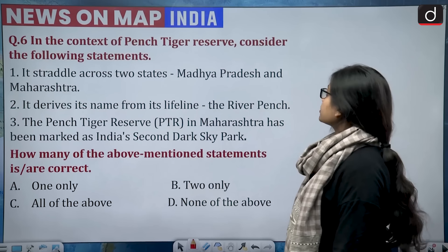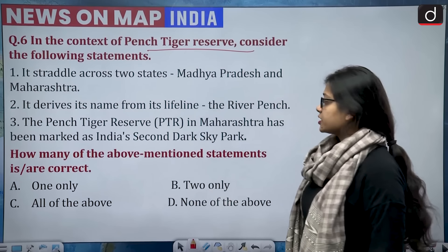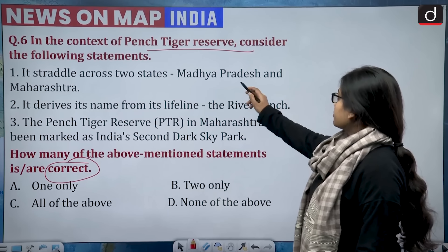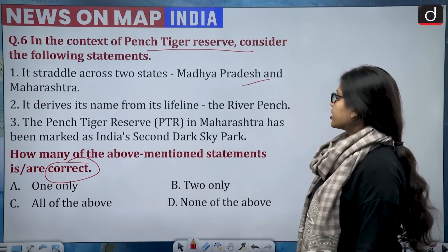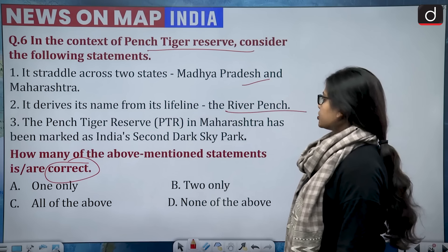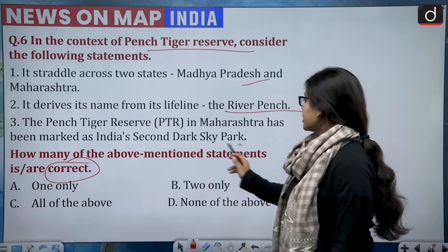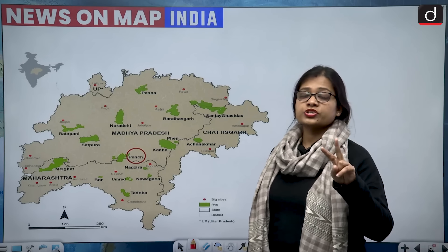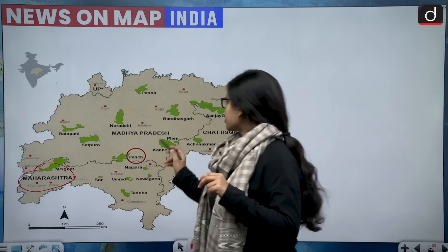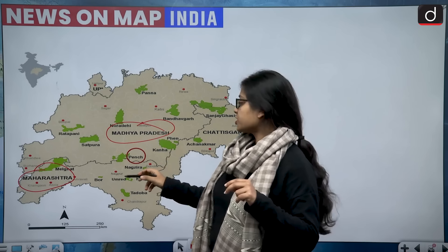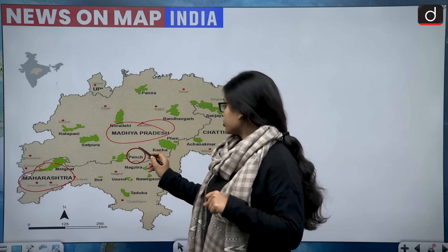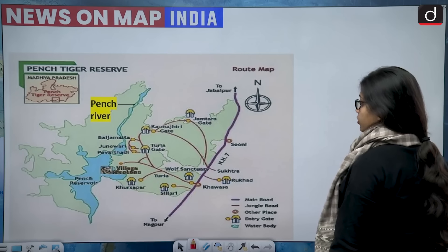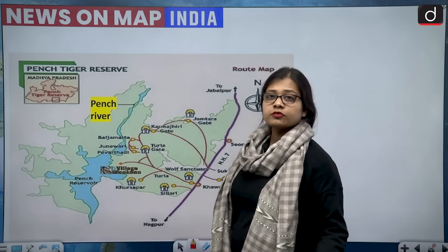Sixth question: in the context of Pench Tiger Reserve, consider three statements. First, the Pench Tiger Reserve straddles across two states — Madhya Pradesh and Maharashtra. Second, it derives its name from its lifeline, the Pench River. Third, the Pench Tiger Reserve in Maharashtra has been marked as India's second dark sky park. The Pench Tiger Reserve is spread across Madhya Pradesh and Maharashtra — to the south of Madhya Pradesh and northeast of Maharashtra — statement one is correct.